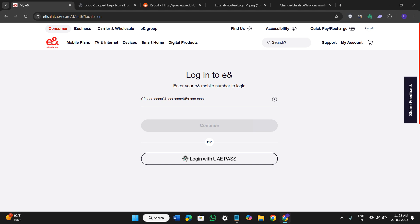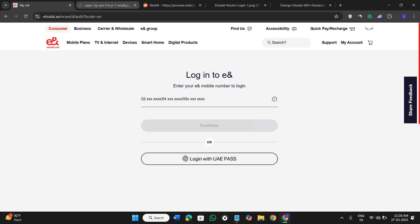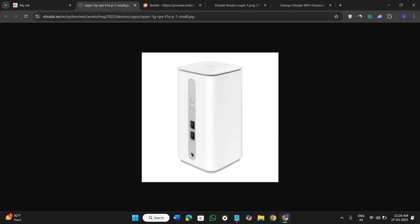In order to do it, first of all you will have to ensure that your device, whether it is a computer or your phone, is connected to the Etisalat Oppo 5G wireless network.